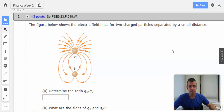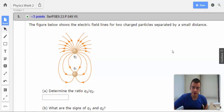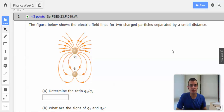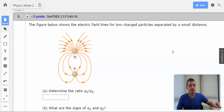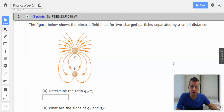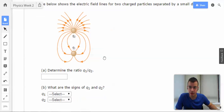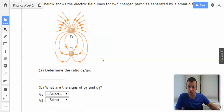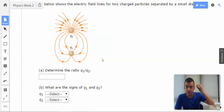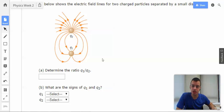Welcome back. Problem five. The figure below shows the electric field lines for two charged particles separated by a small distance. Determine the ratio of Q1 to Q2.